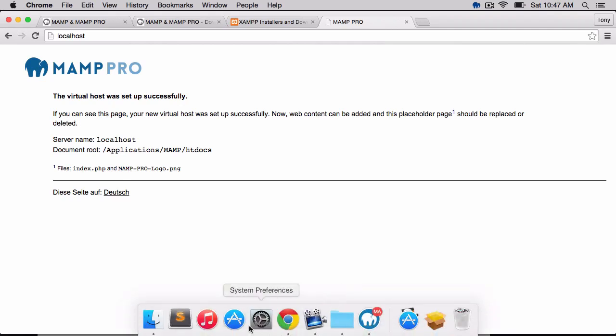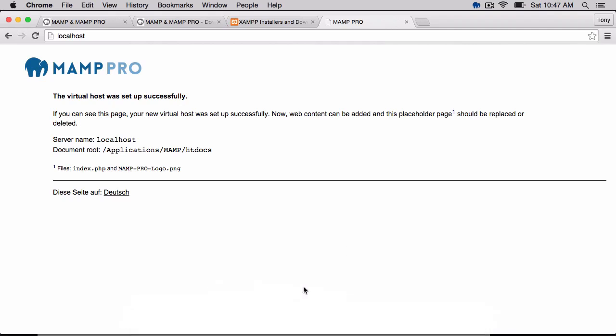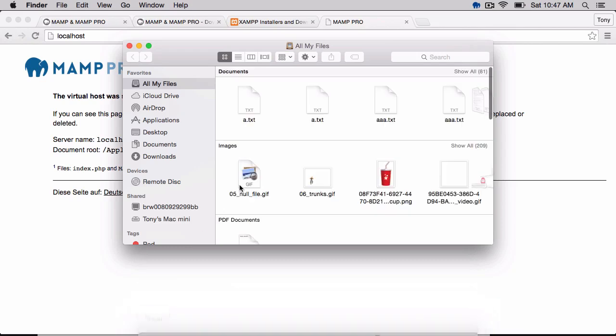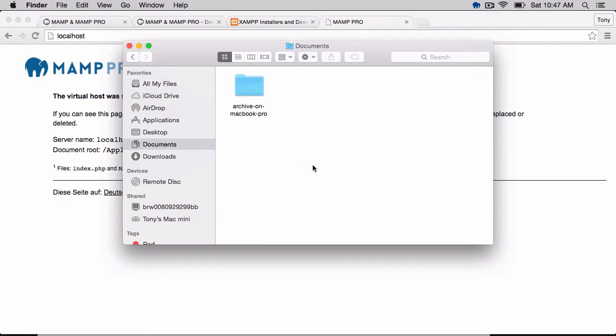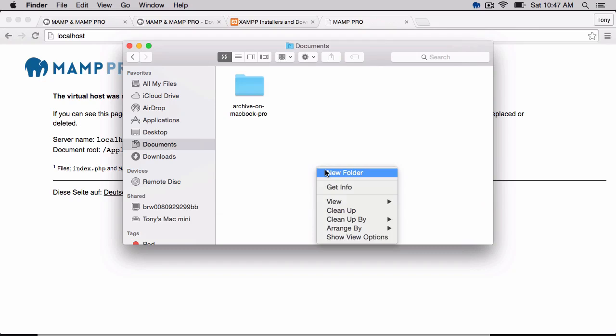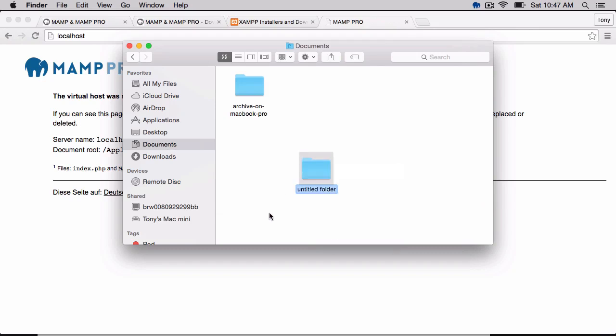So what I'm going to do is set up a virtual domain, which is a domain that's just going to point to a folder on my machine. So I'm going to create a new folder and just call this Sites. I'll go to my Documents, and I'll just create a folder called Sites.